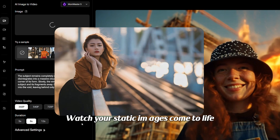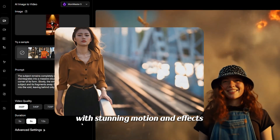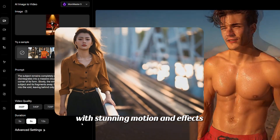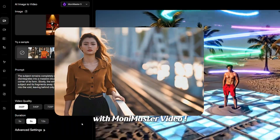Watch your static images come to life with stunning motion and effects with Monomaster video.